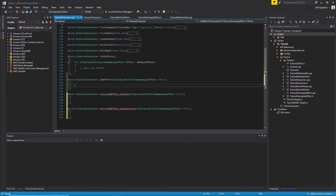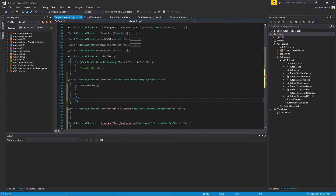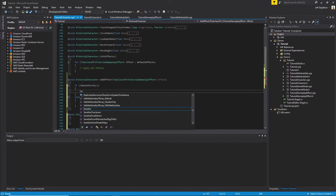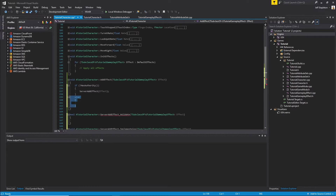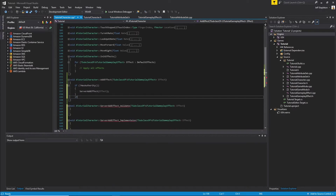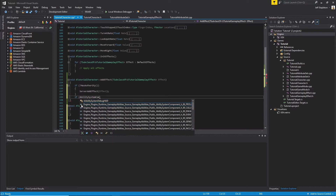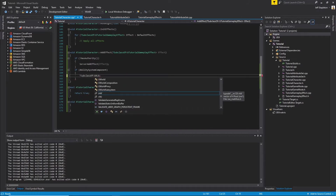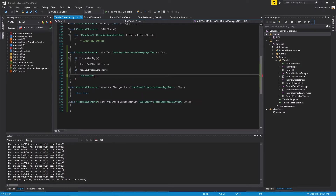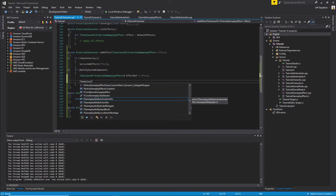With those functions stubbed out, let's start working on the Add Effect function. The first thing we want to do is check if whoever called this function is the server. We can do that by calling HasAuthority — by putting an exclamation mark in front, we're asking if the caller is not the server. If they are not the server, we want to notify the server of what we're doing. Next, we check if our AbilitySystemComponent is valid. We'll save off a reference to our effect — creating a type TSubclassOf UTutorialGameplayEffect pointer and calling it EffectRef.